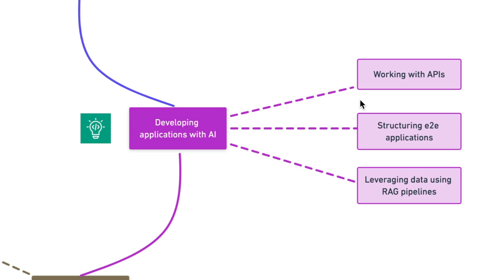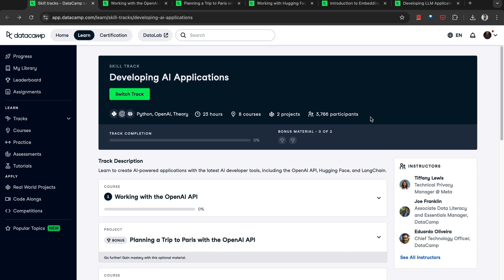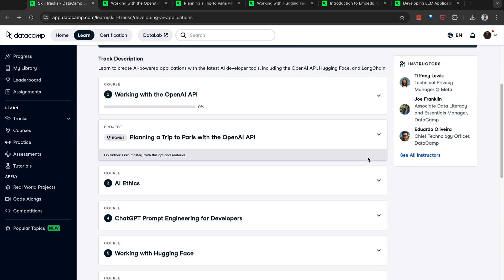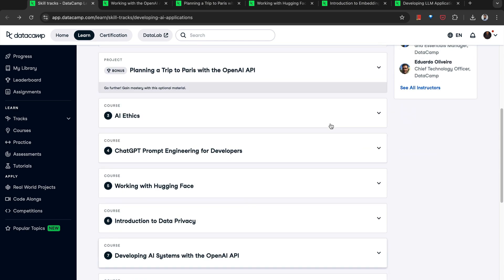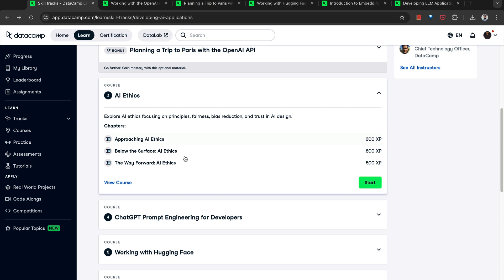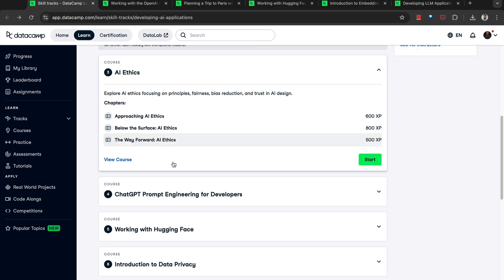Third main component is how to leverage your existing data using retrieval augmented generation pipelines. So this is a technique where you can leverage the data that you already have to provide more personalized experience to your users. Now, in order to learn all of these skills, DataCamp offers this skill track dedicated for just developing AI applications where they start from working with OpenAI API. They provide a project to work on. AI ethics course. So if you want to take this, you should learn about how to build more responsible solutions. Prompt engineering for developers.